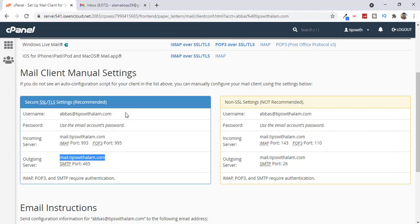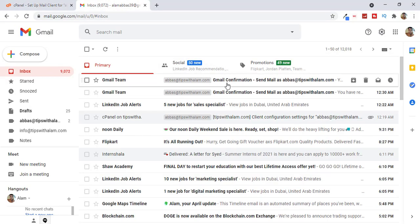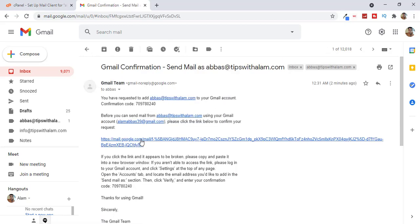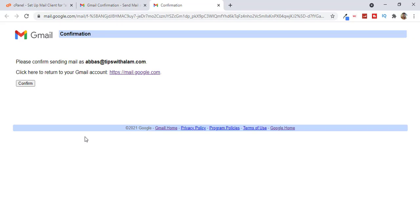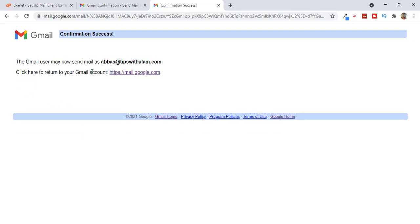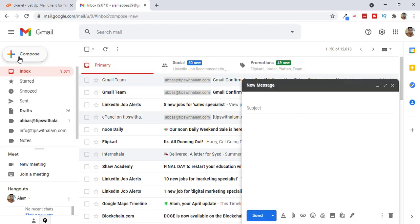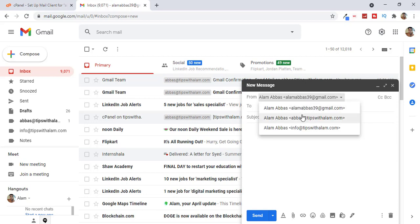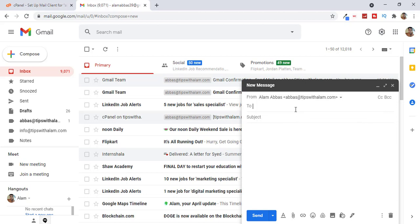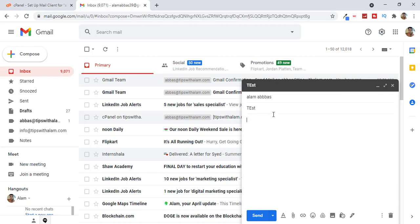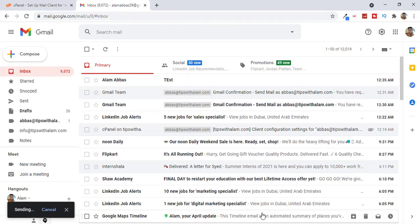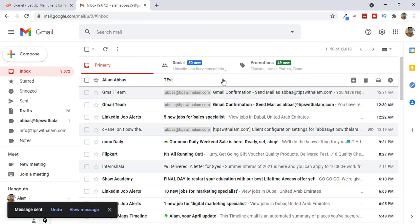Go back to your Gmail and look for a verification email. As you can see we have received a Gmail verification — open this email and click on the link. This will take you to a Gmail confirmation page. Click Confirm — it says confirmation successful. We have successfully connected our custom domain email with Gmail. To test this, click Compose, select the email you want to send from, enter another email address, and send a test email. As you can see we have received the email from our new account.